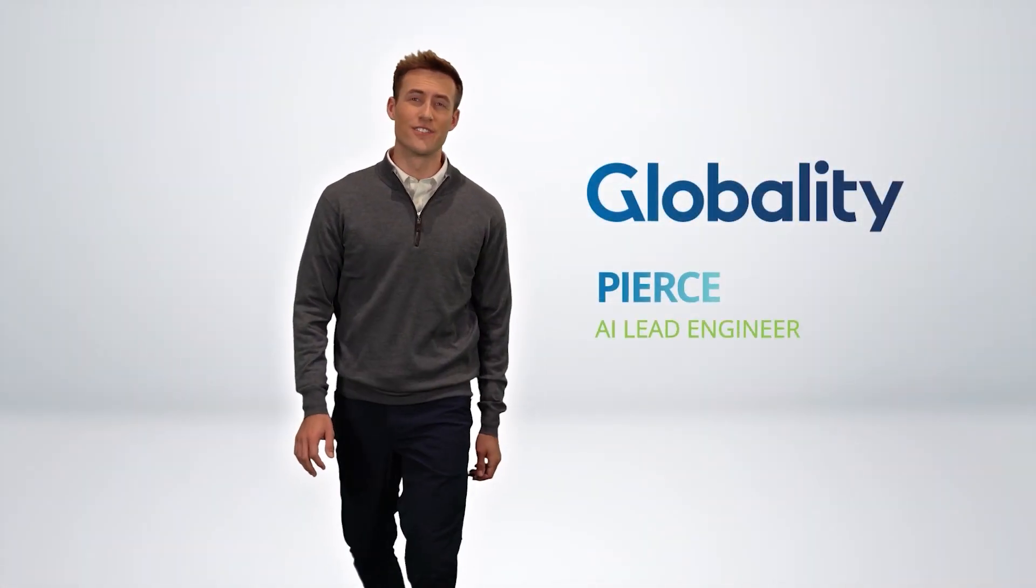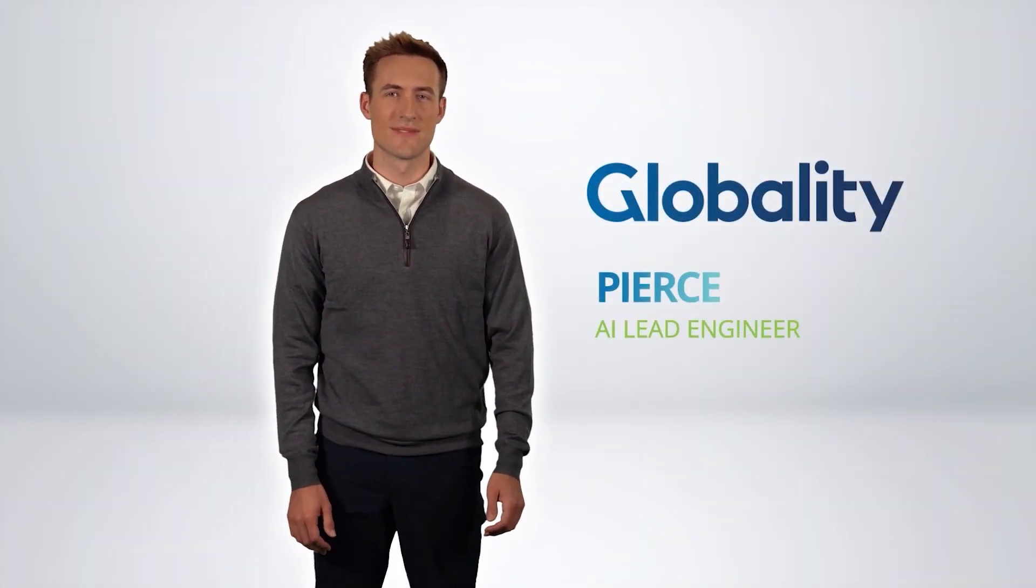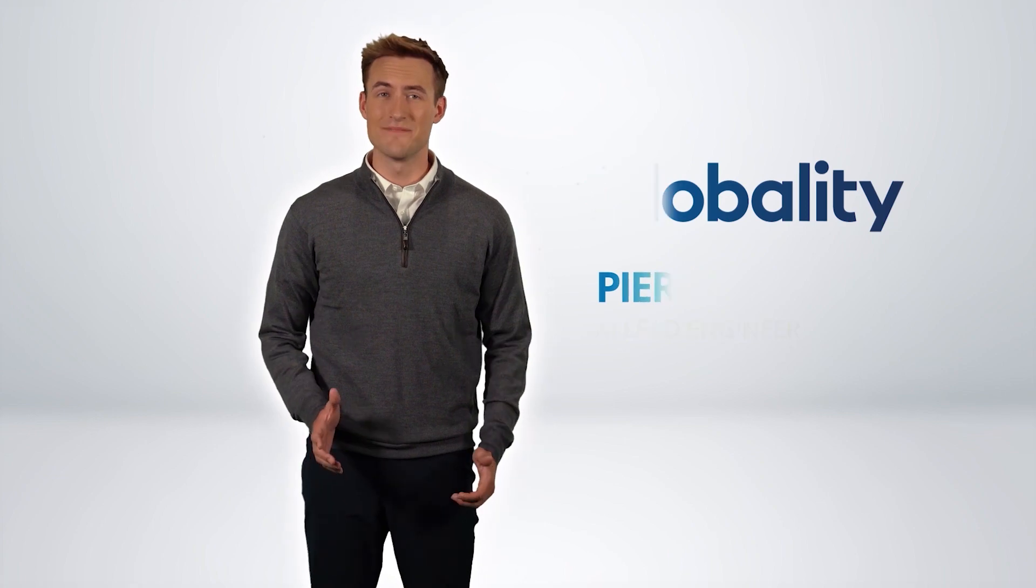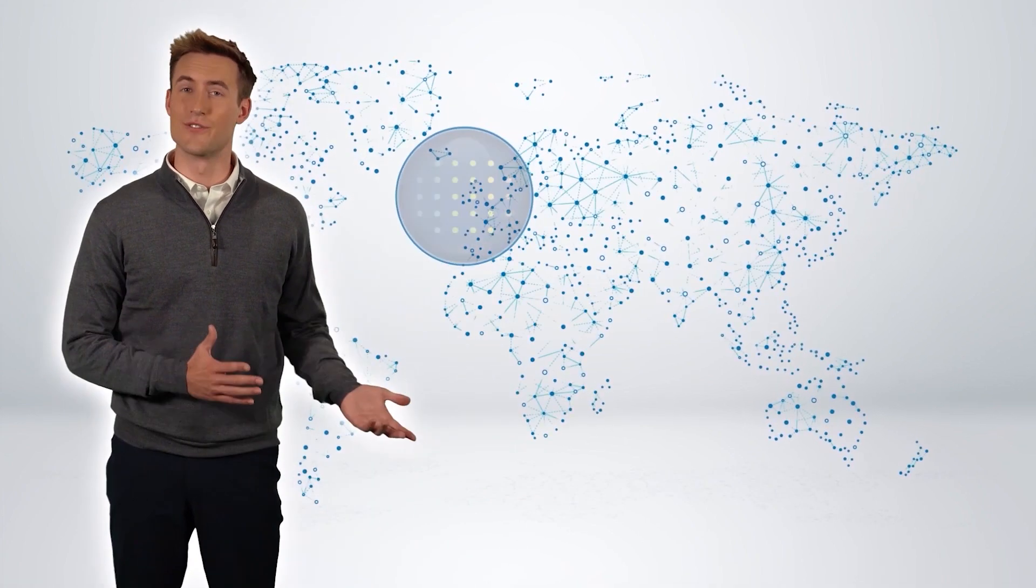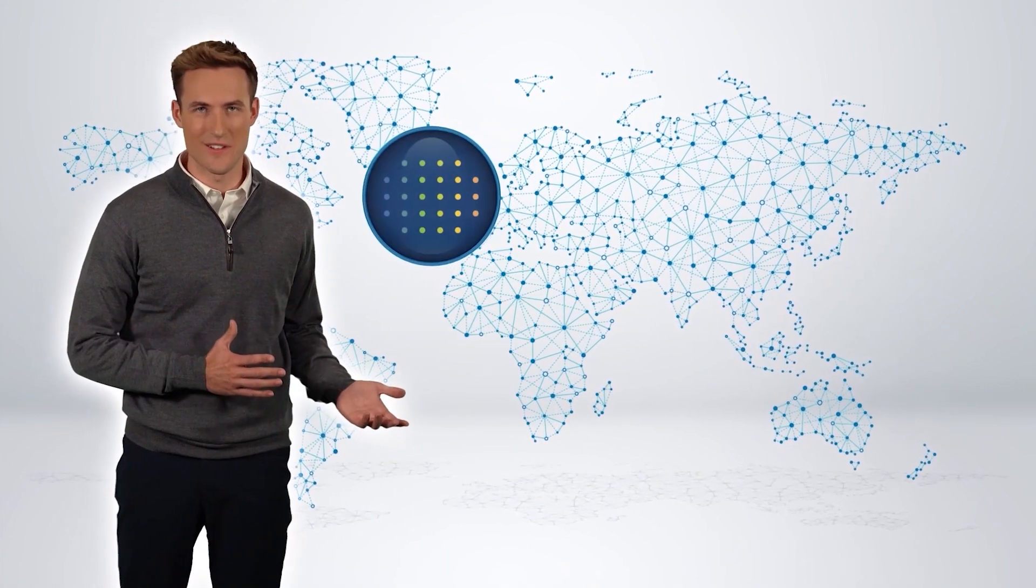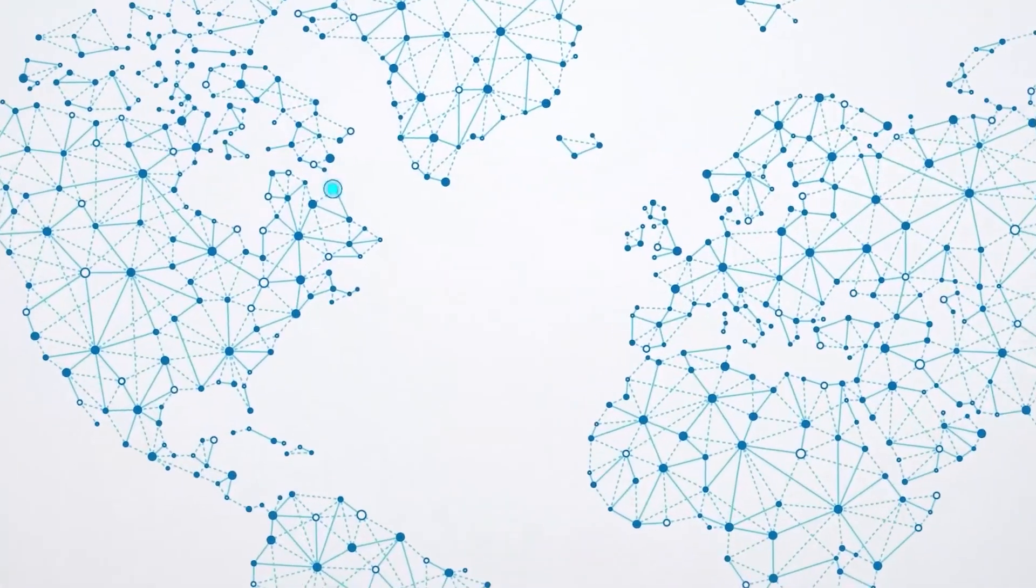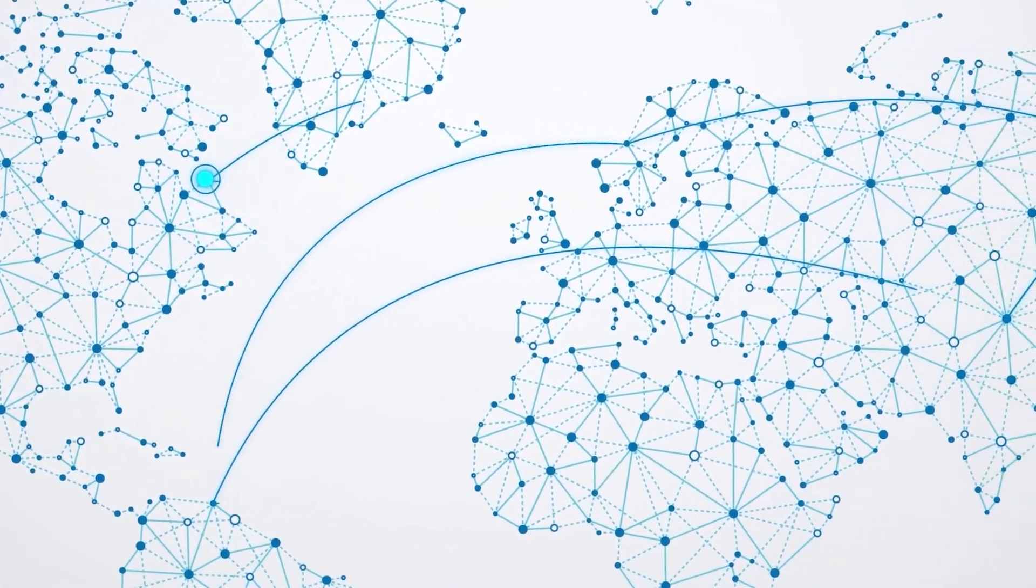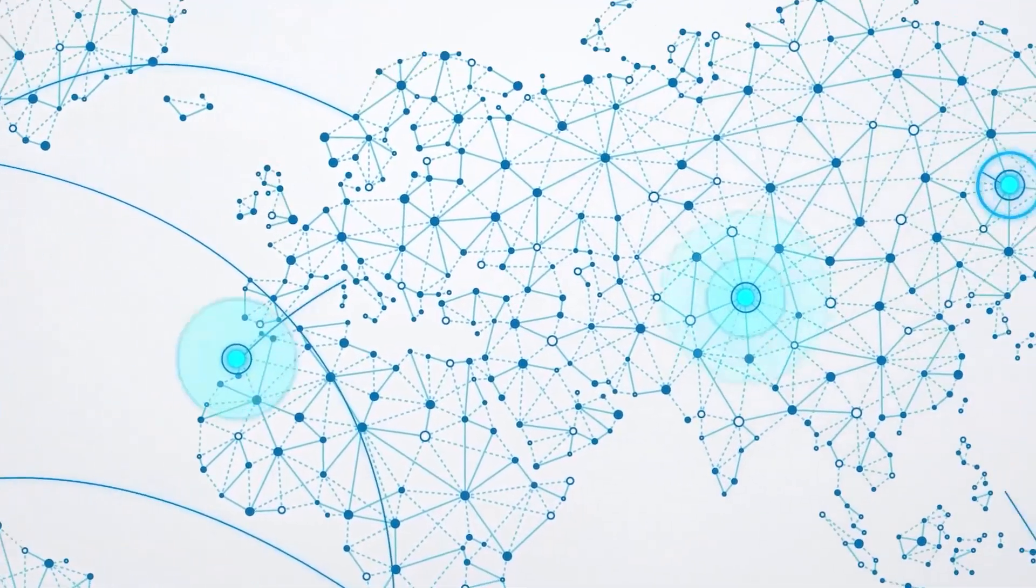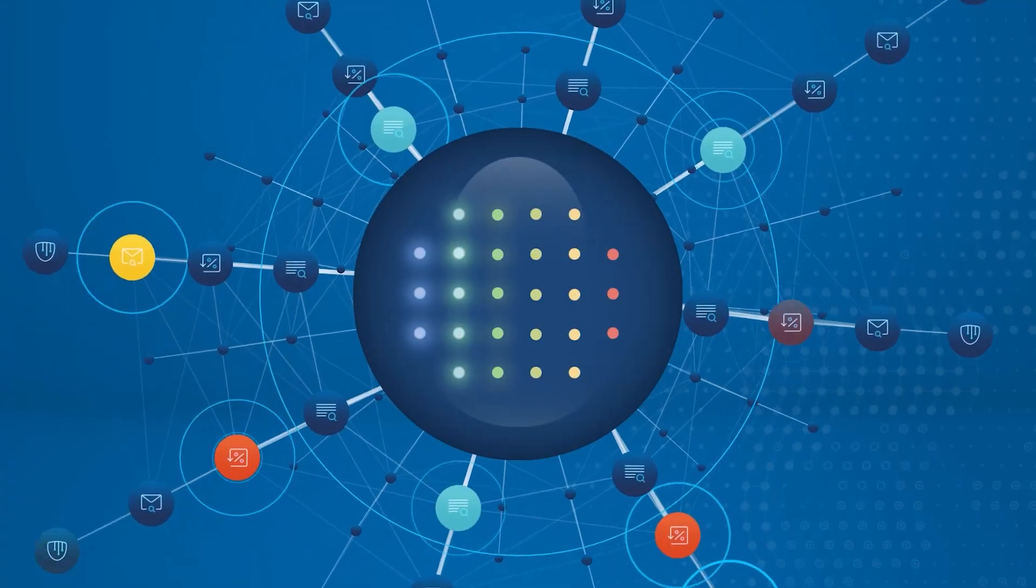Hi, I'm Pearce, an artificial intelligence engineer here at Globality. And today, I'd like to describe how our AI-driven matching technology helps Fortune 500 companies worldwide find the best suppliers at the right price for every project.